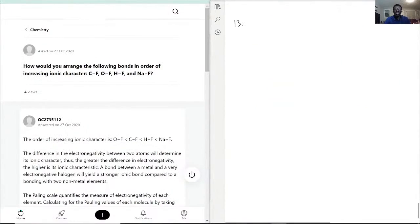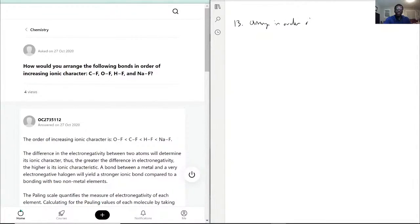Now question 13: How would you arrange the following bonds in order of increasing ionic character? Arrange in order of increasing ionic character.